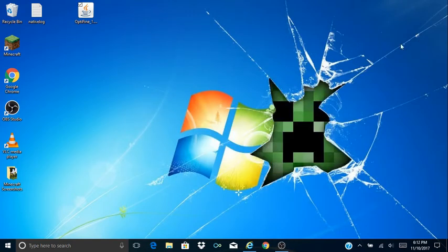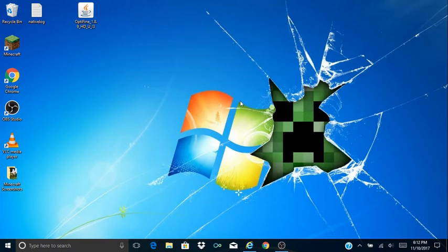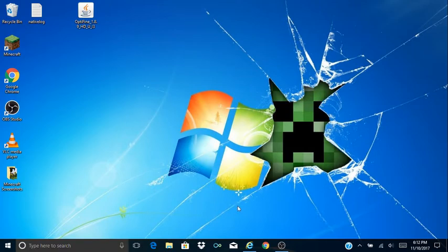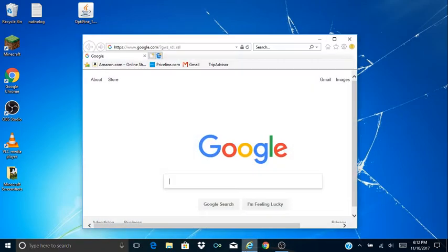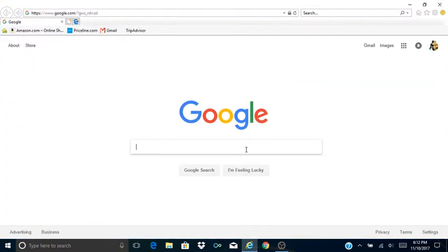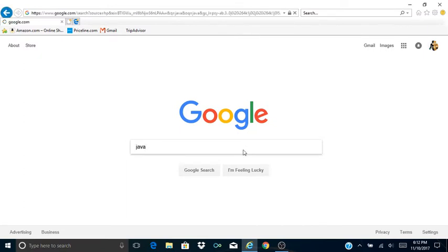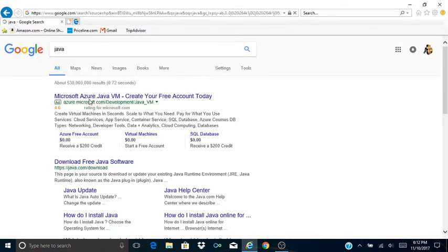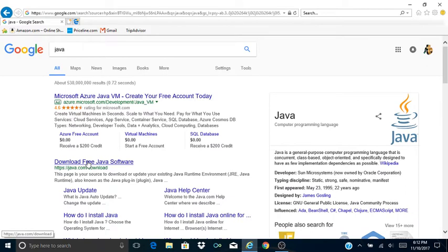Hey guys, welcome back to another episode. Today I'm going to be showing you how you can get Optifine for Minecraft and it works. So what you're gonna want to do first is go to Google, open this up, and you're gonna want to type in Java. Links in the description below and that's where you can get it.